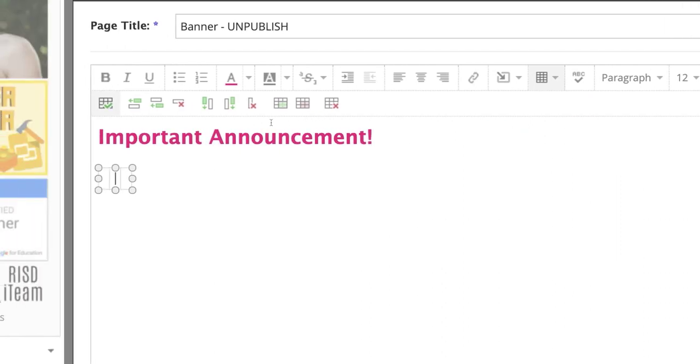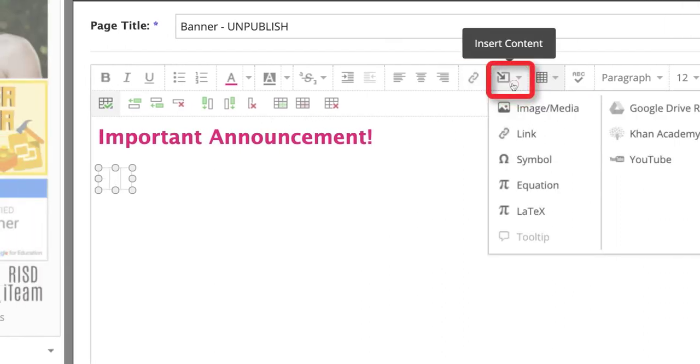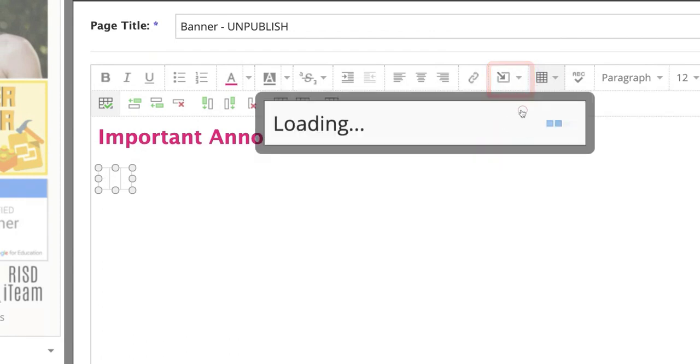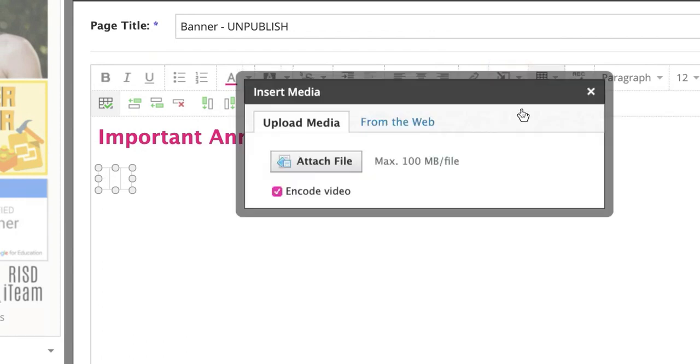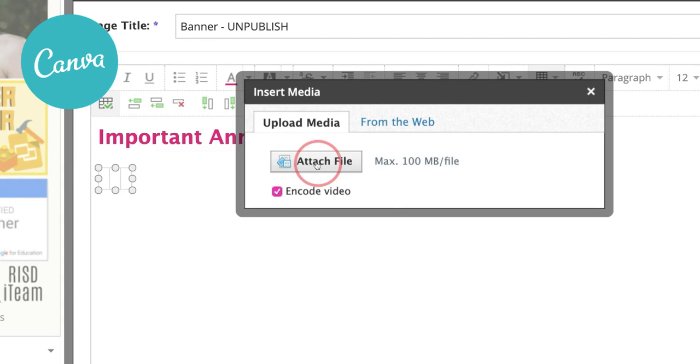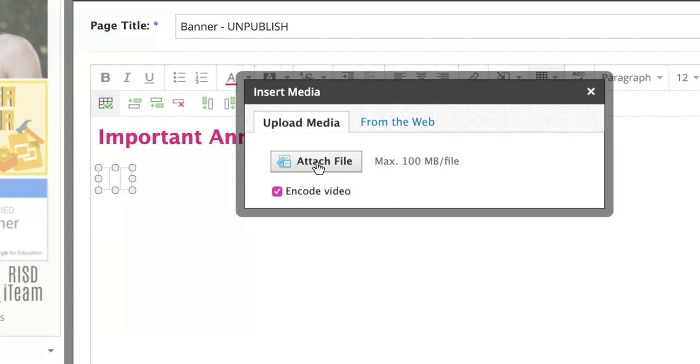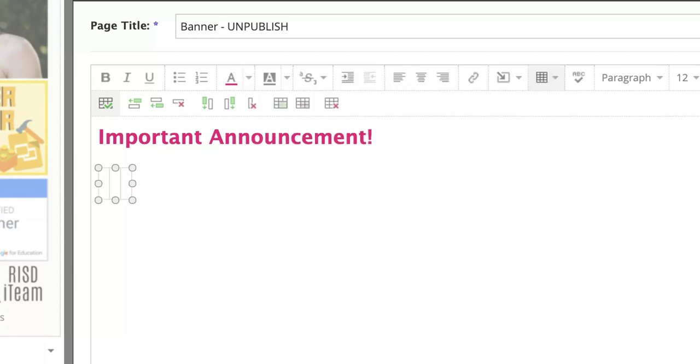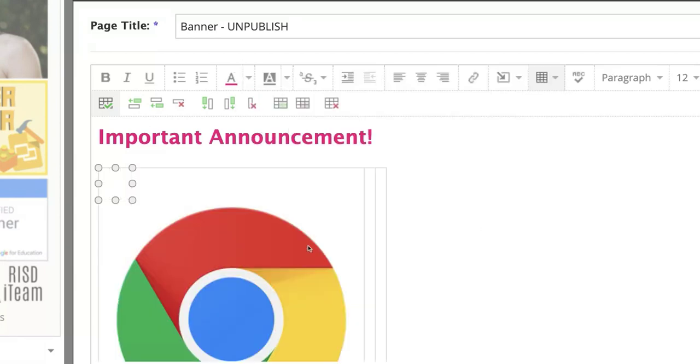Kind of scroll over here and you'll see the empty spot. Choose Insert, Comment, Image, and Media. So I build my buttons in Canva, but you feel free to find an icon that you'd like online. So let's say this links to our class website. I'm going to open the Chrome icon.